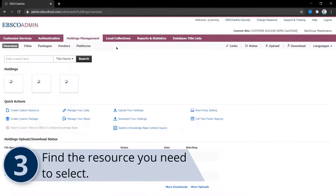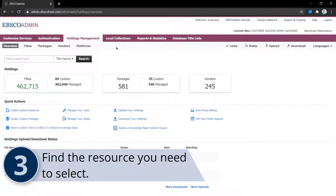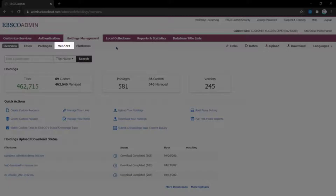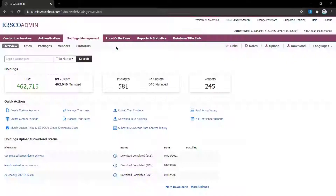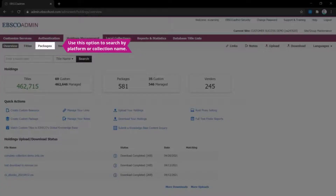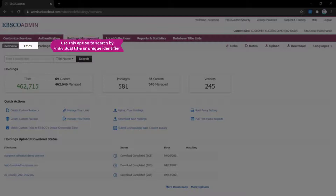Use one of the search options to locate the title or collection you need to select. You can search by vendor, package, or title.